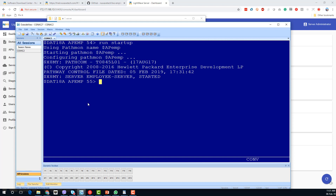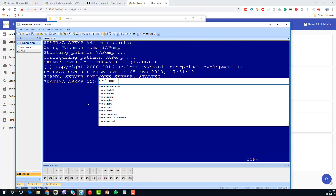We've now got the employee server using the source code downloaded from the GitHub repository up and running. The next thing we need to do is make a small configuration change to our LightWave Server, so if we go back over to it...